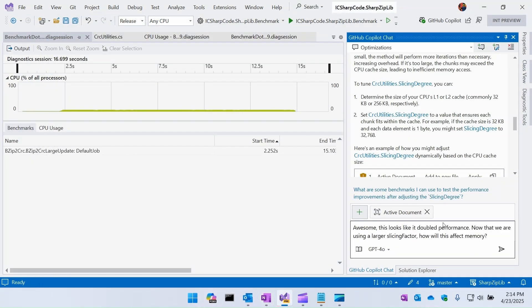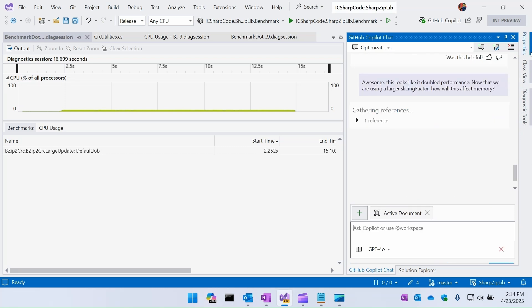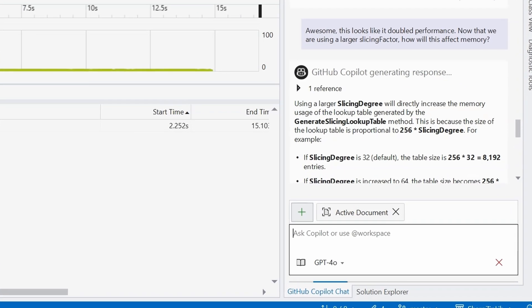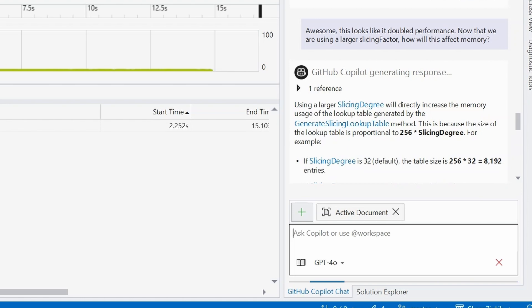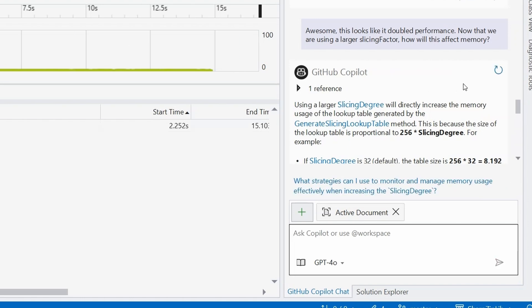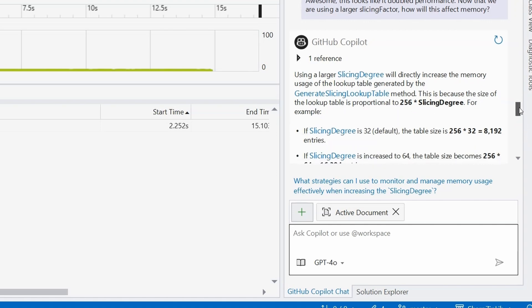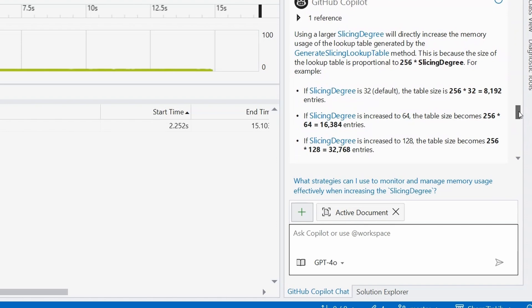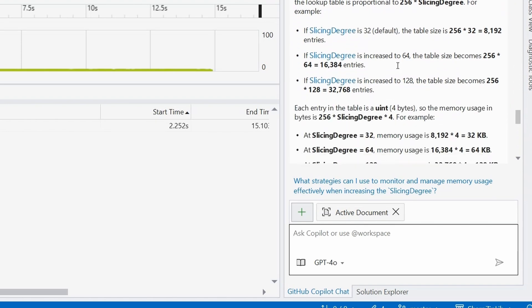What's even more interesting is I can follow up with Copilot to have a continued conversation. I say: 'Awesome, this looks like double the performance — now we're using a larger slicing factor, how will this affect memory?' Copilot explains the impact: when it generates a slicing table, it's 256 times the slicing degree, and it shows me the number of entries as I turn up that slicing degree and how that impacts memory — basically how we're satisfying the trade-off between CPU and memory.